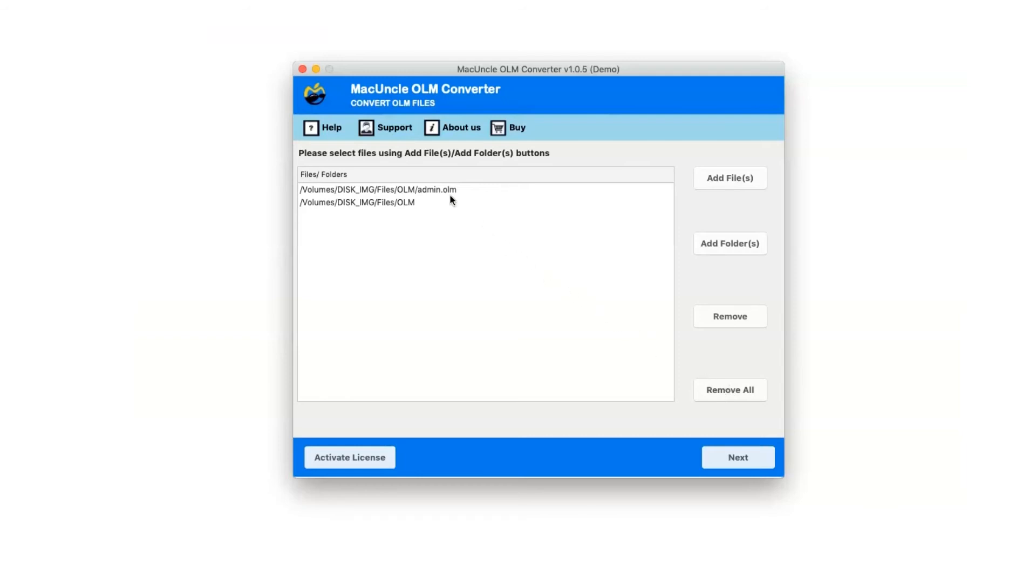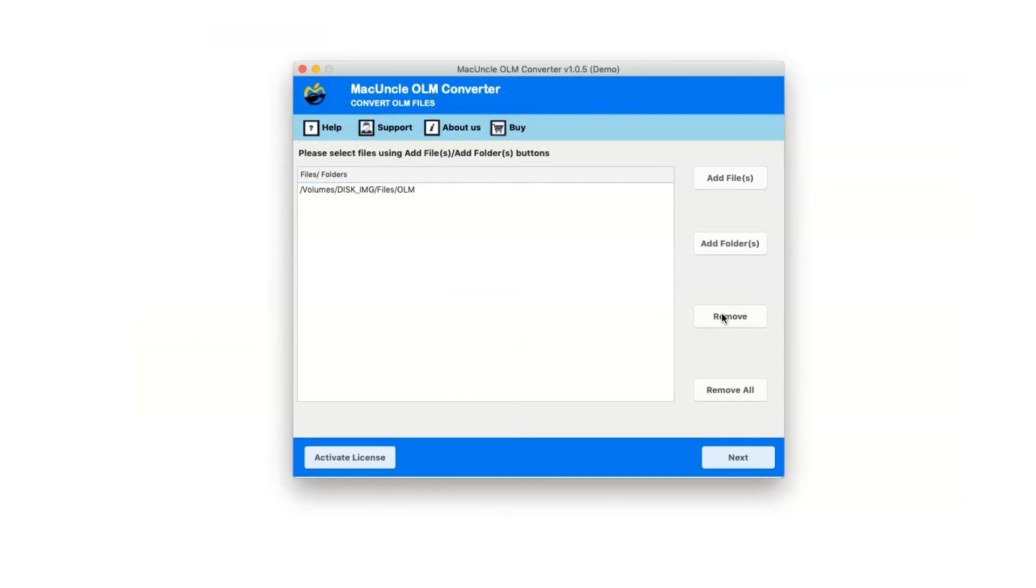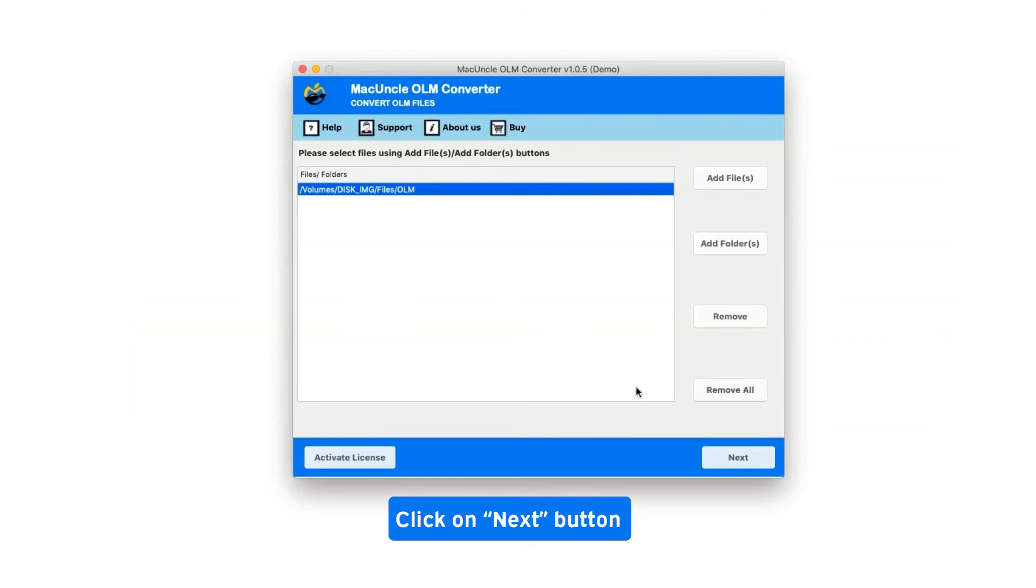If you've selected an OLM file that you don't want to convert, click the Remove option. Select your OLM file folder and click Next.